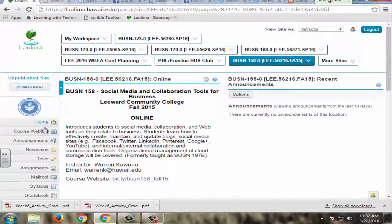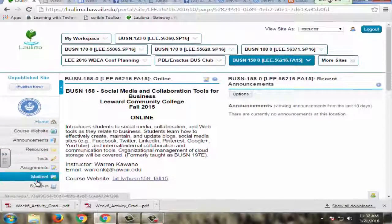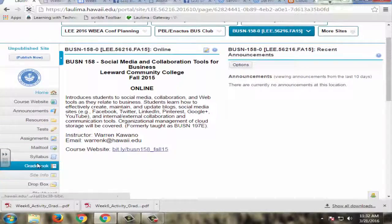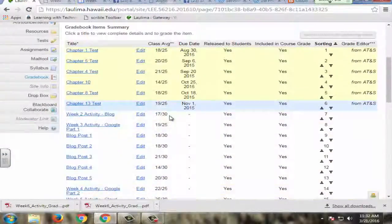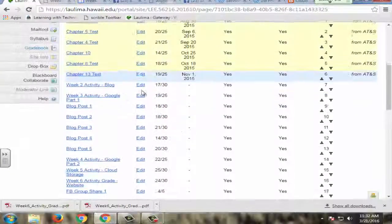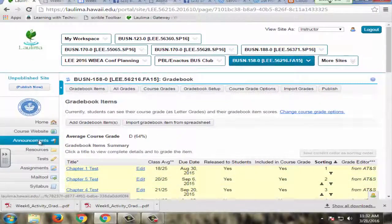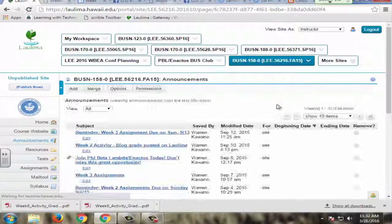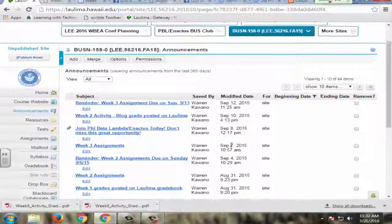On our Laulima site here, I do keep an active gradebook. So the gradebook is updated every week. I have assignments and everything detailed here. I also post announcements to let students know when the grades have been posted.